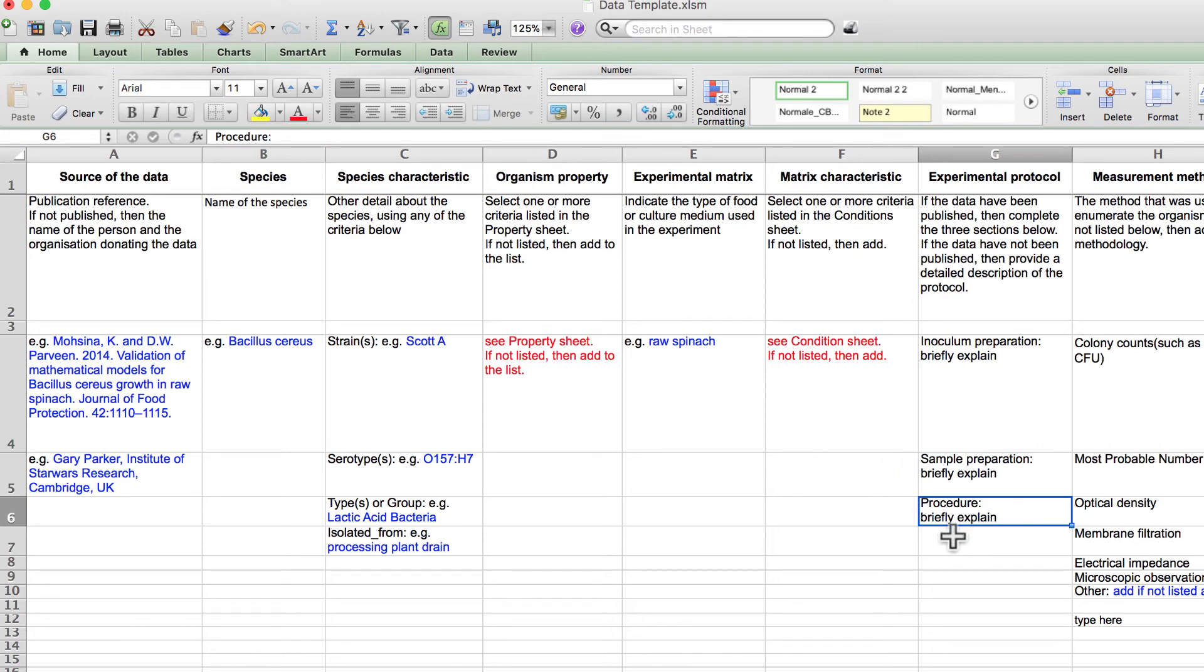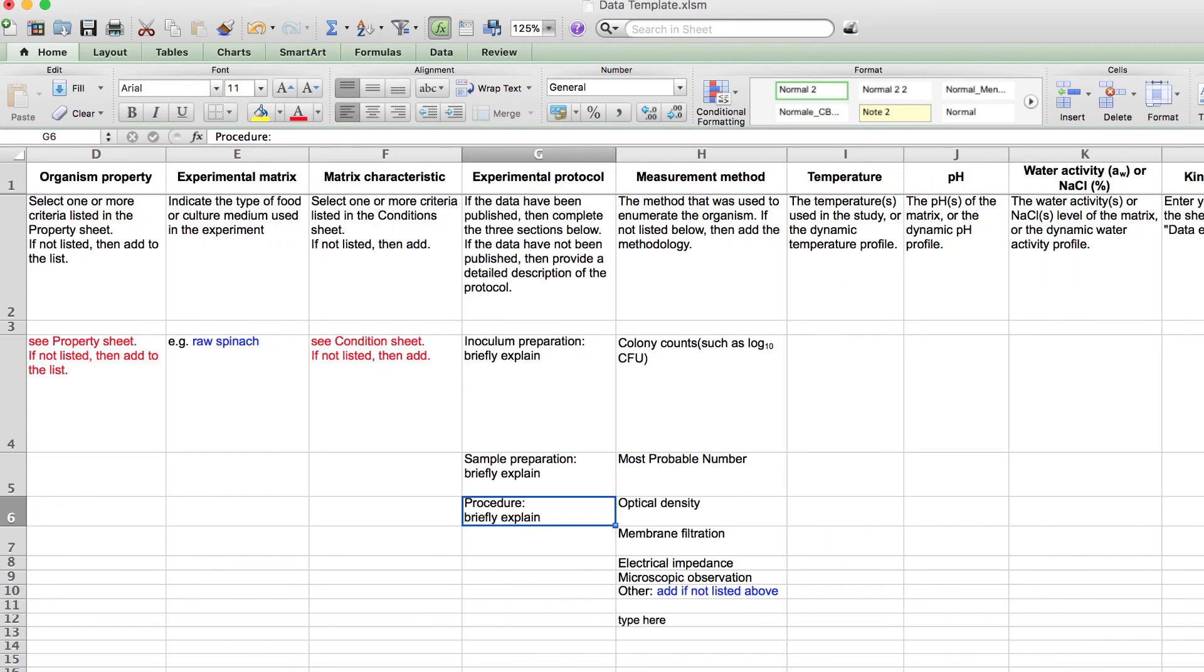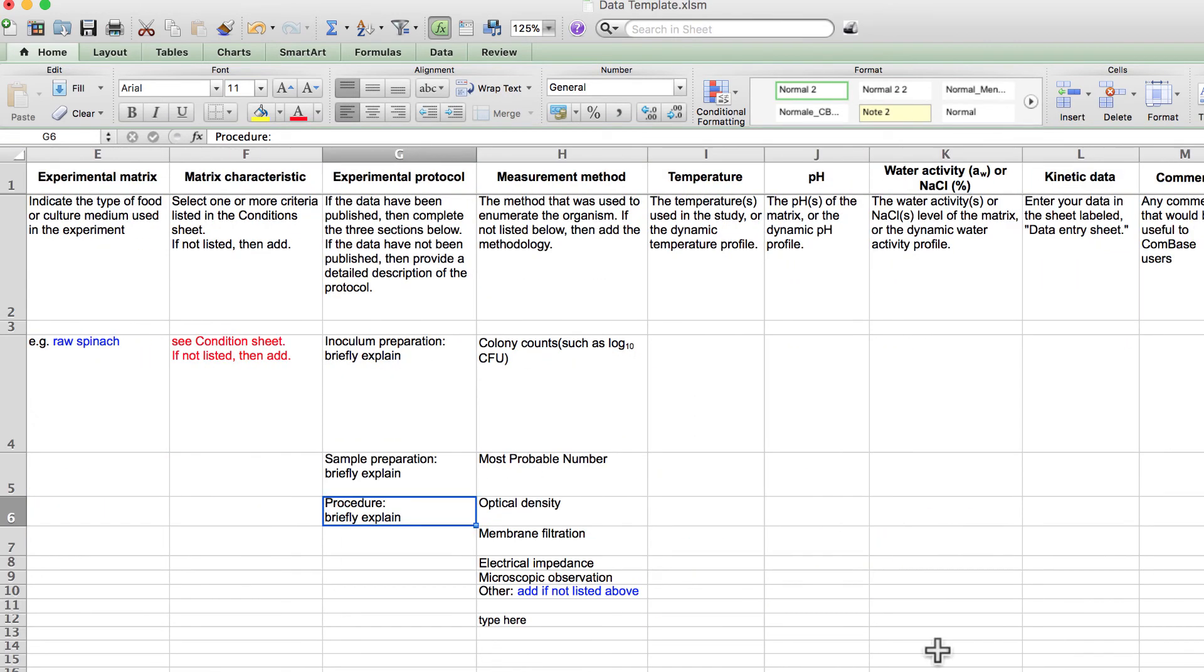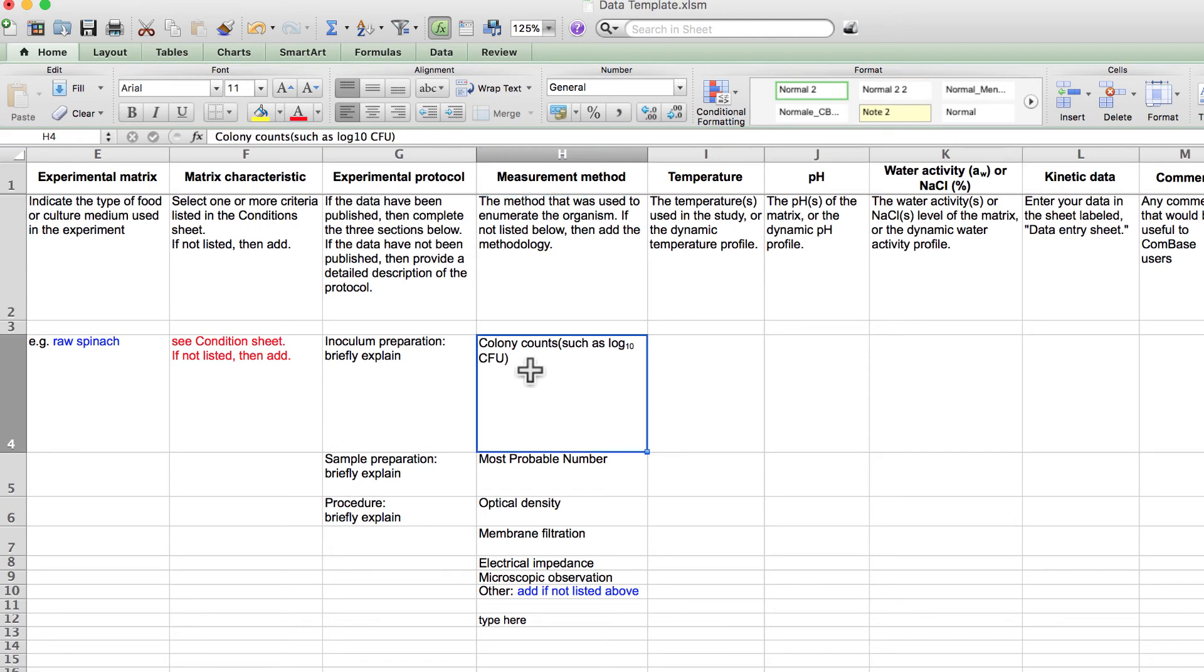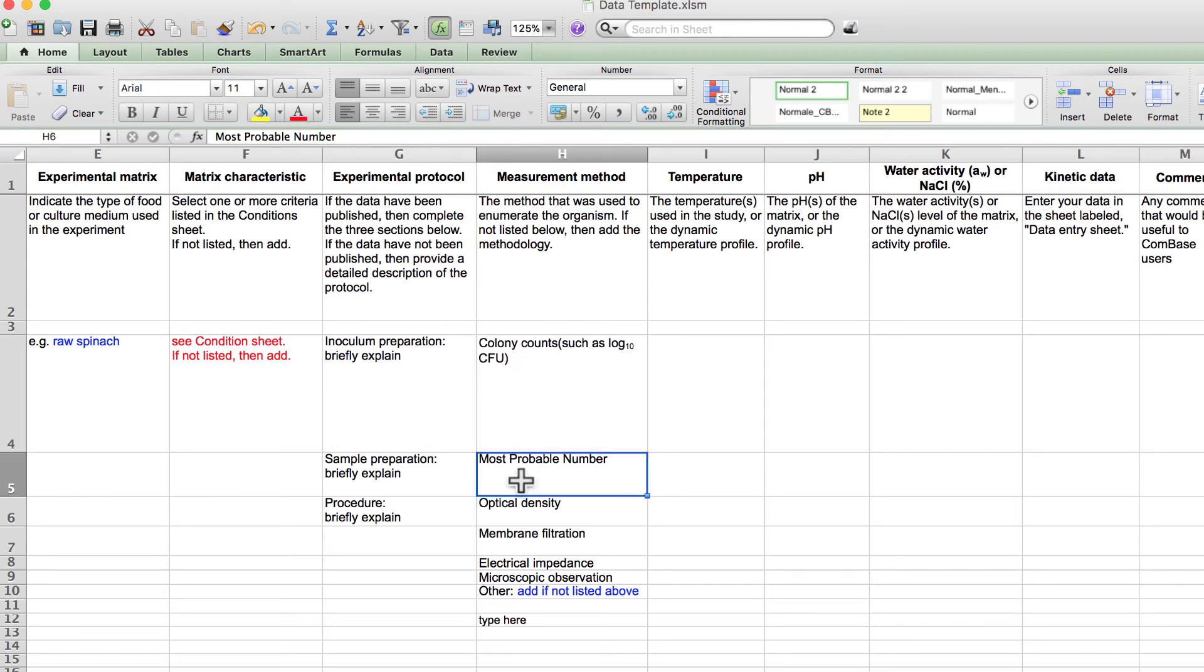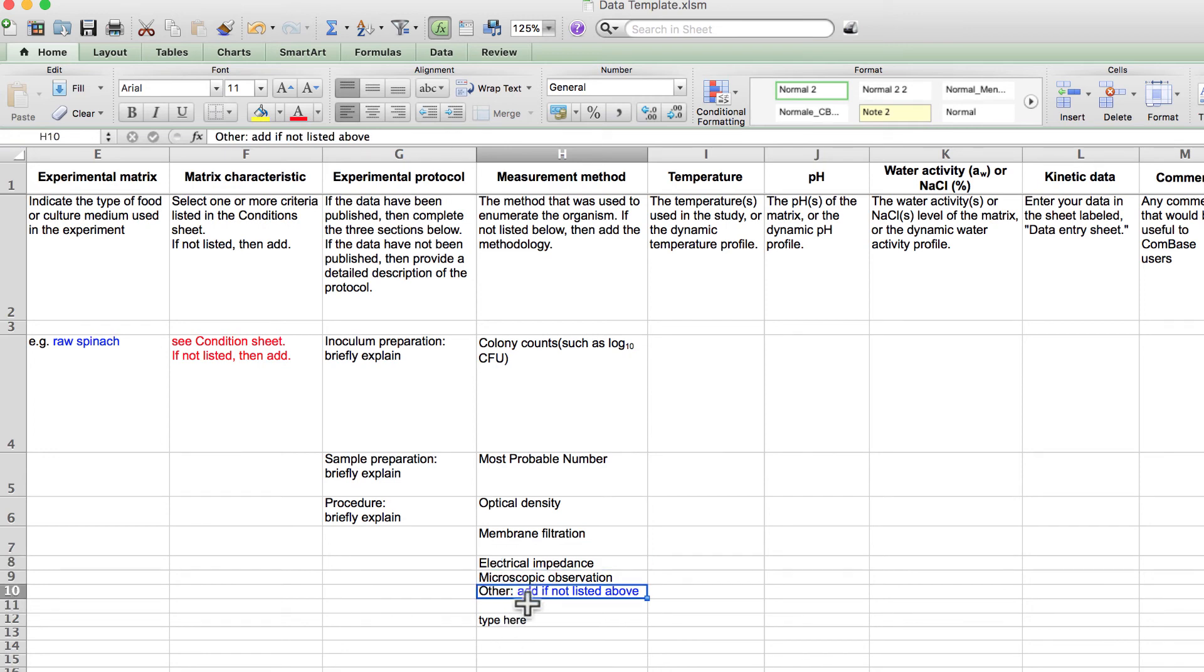Column H is the measurement method. This is the method that you use to measure the growth or death of the microorganism. This may include colony counts, such as colony forming units or CFU, optical density, most probable number, membrane filtration count, microscopic count, electrical impedance, or some other enumeration method not listed here.